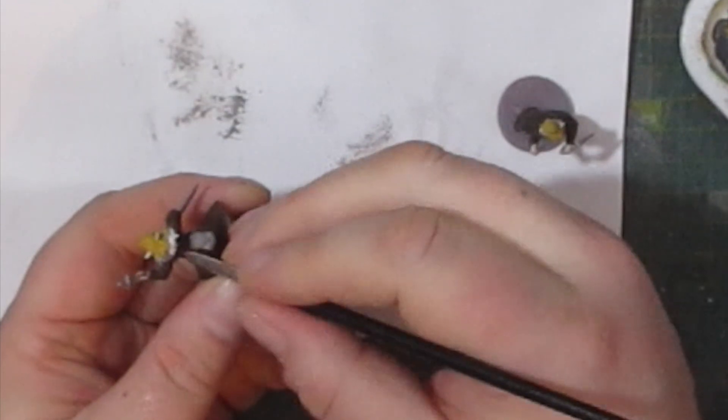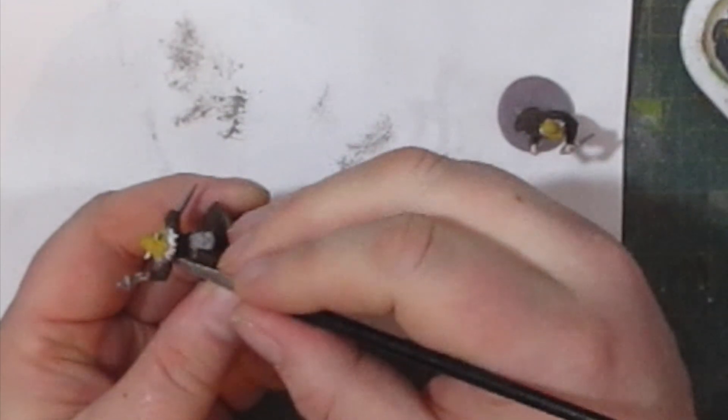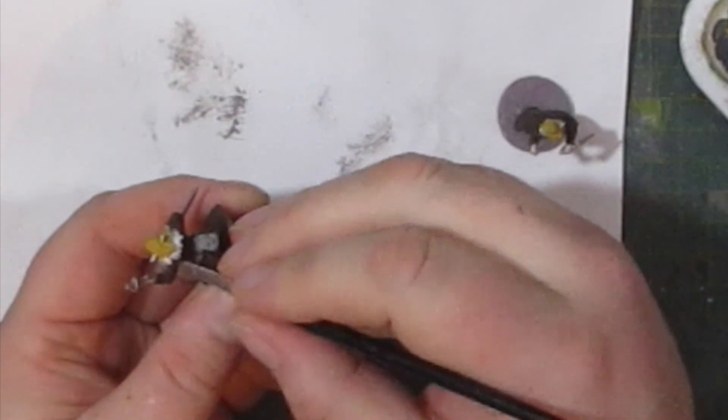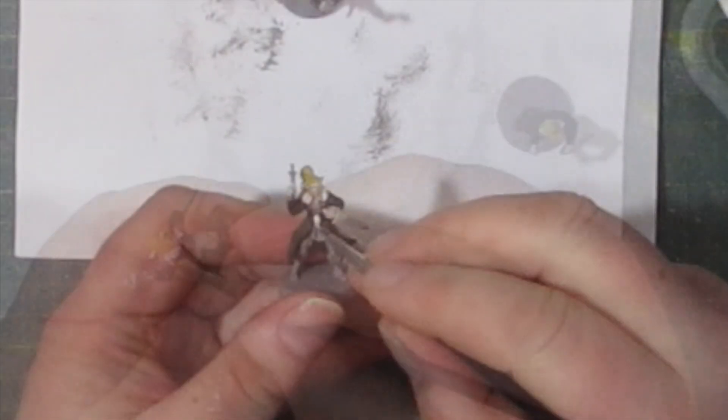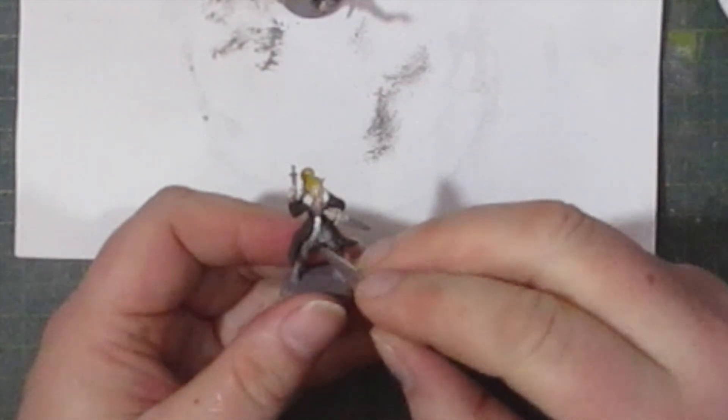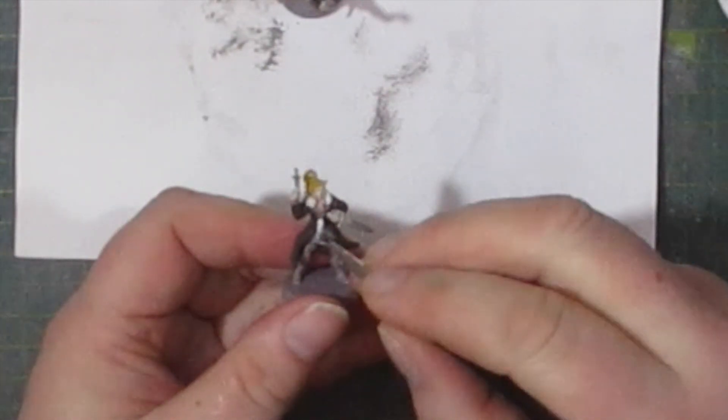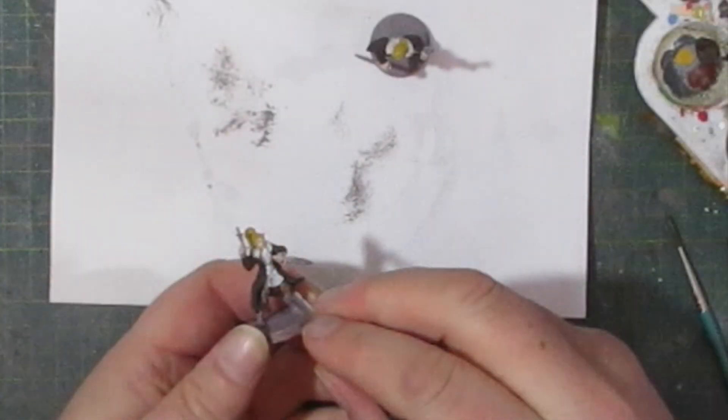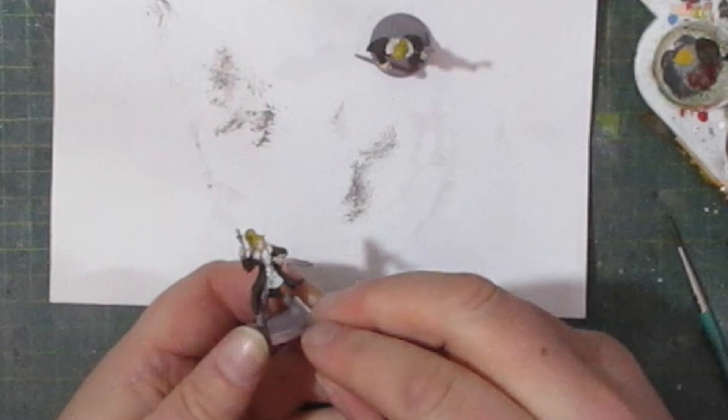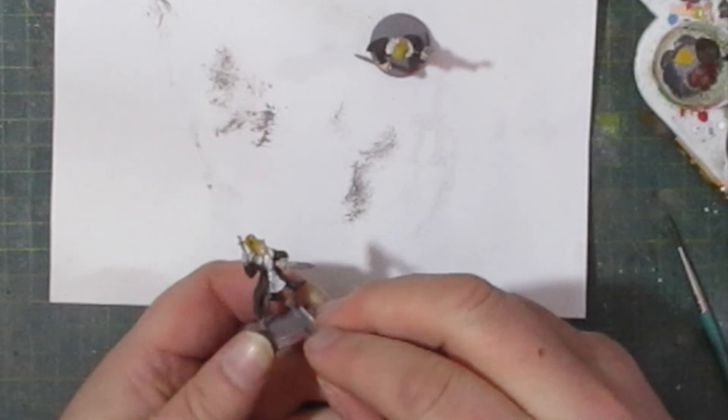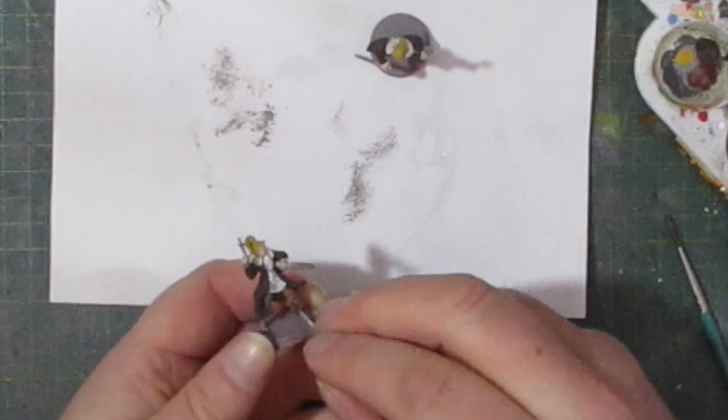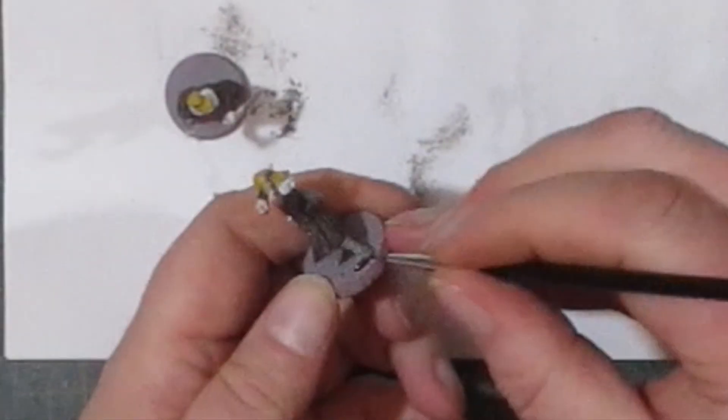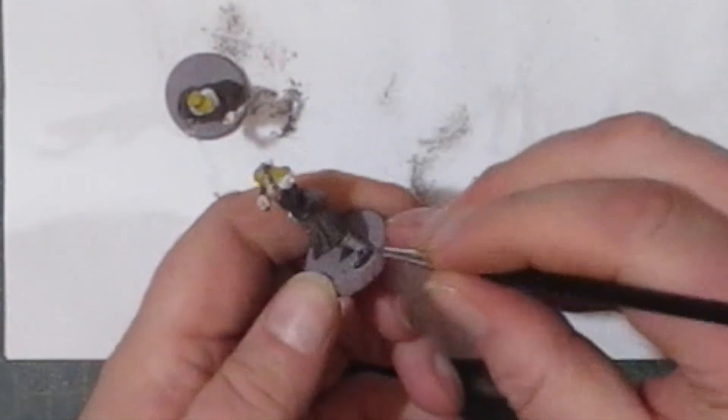For the fur on the collar I went with the white grey so we can differentiate it from the shirt which is pure white. As there's going to be a lot of browns on these miniatures, I need to add a little bit of variety. So for the trousers I went with the rusty orange and for the boots I went with the black brown.